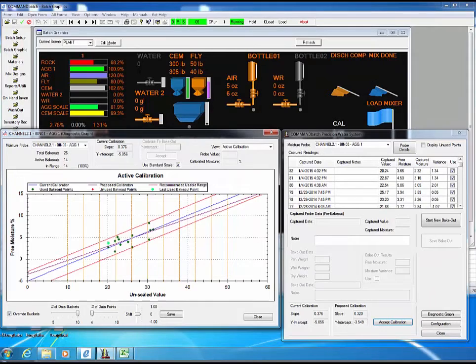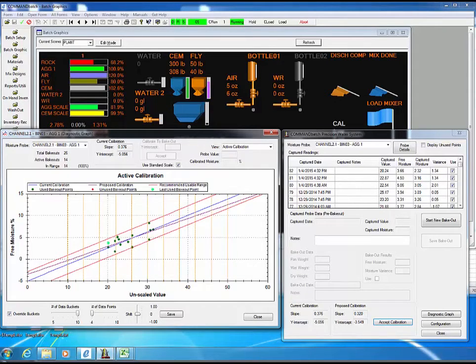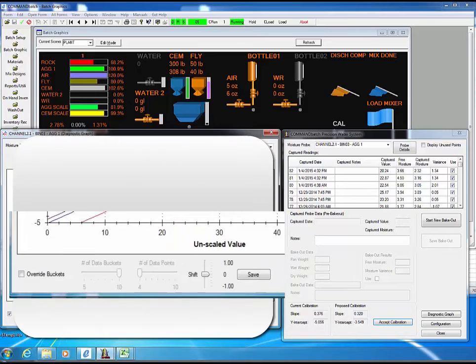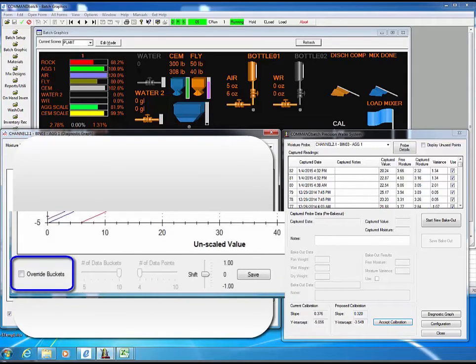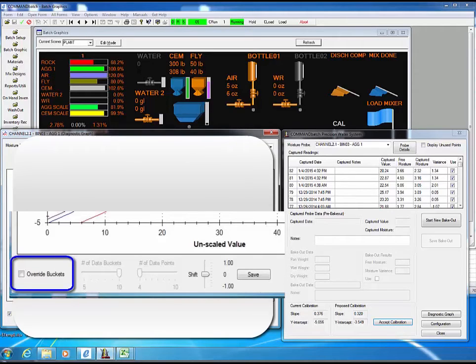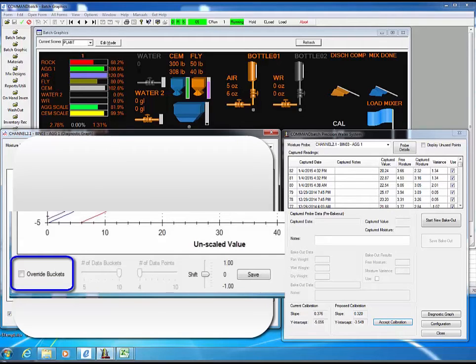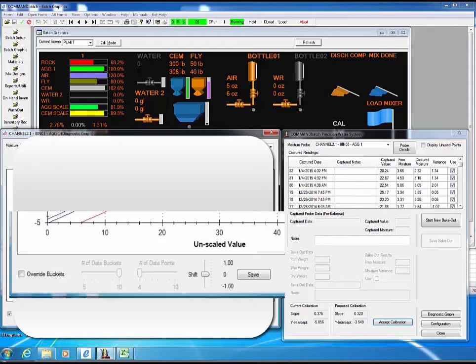Just a small note here. When the precision water system is installed, the Override Buckets checkbox is turned off by default. This prevents the existing calibration for any probe from changing when an older version of command batch is updated to this new version. However, use of the data buckets is an important new feature with the system and should always be turned on after the update is completed.